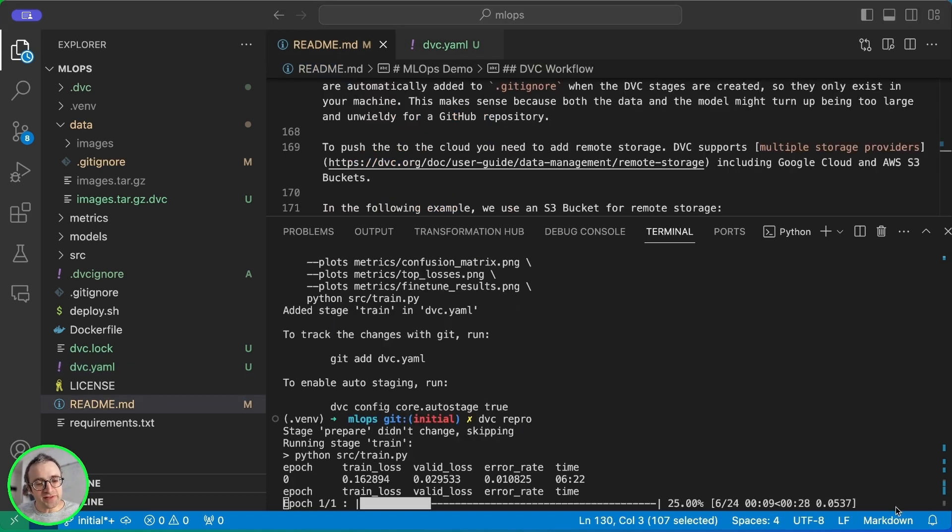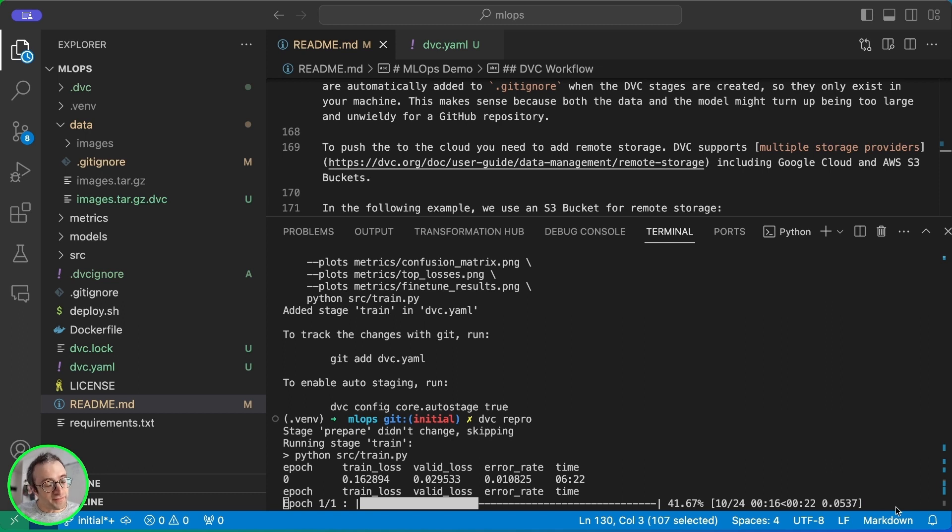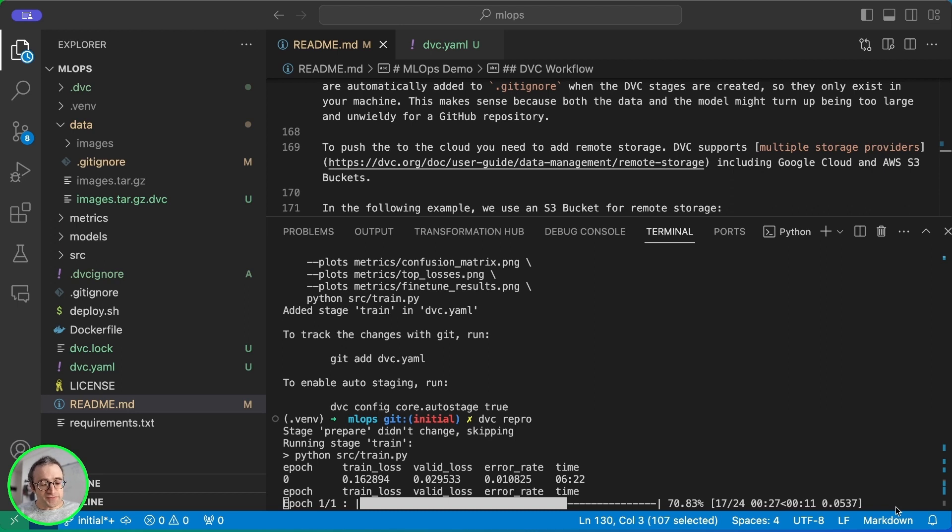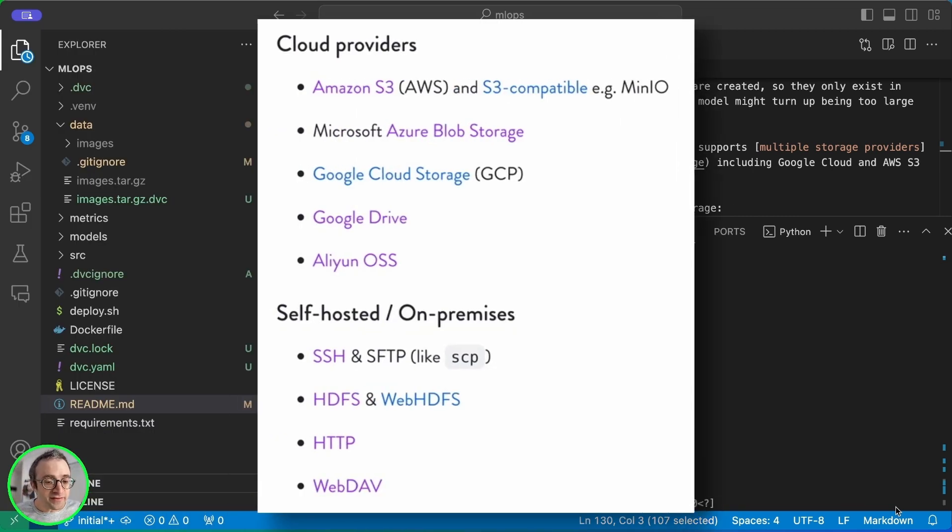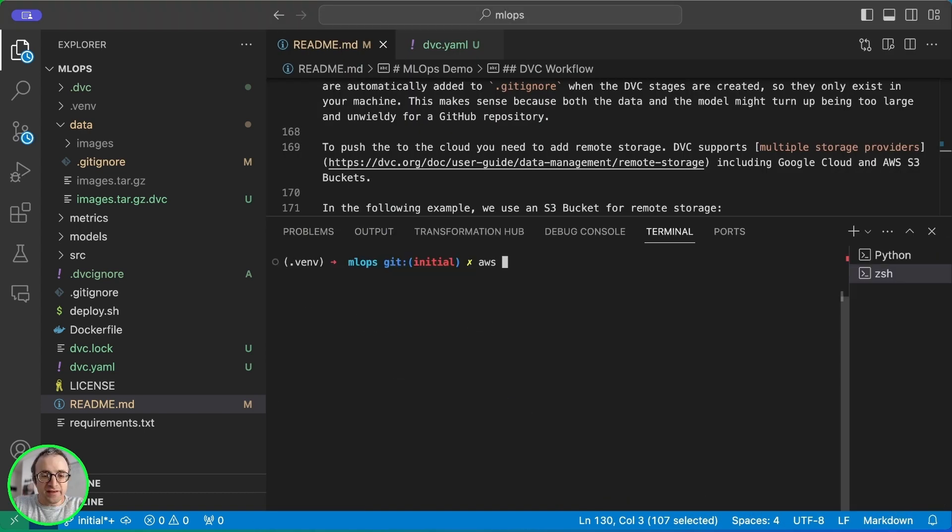So while the model trains let me tell you how DVC handles the data. As you can see we don't push the data into the git repository. It's only running in my local machine. But what happens if we want to share this data or keep it in the cloud? Well DVC supports remote storage. We can add remotes in the same way we add a remote in git. DVC supports various types of buckets and remote storage like S3 in AWS. And you can have Google Cloud. You can even have your own server and copy everything using SSH and SFTP.